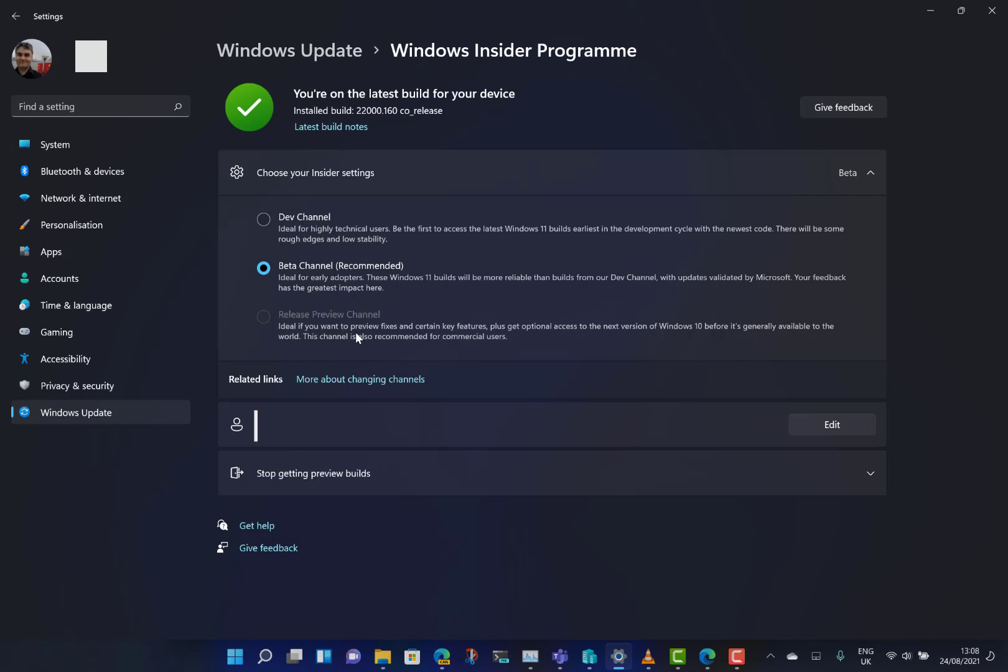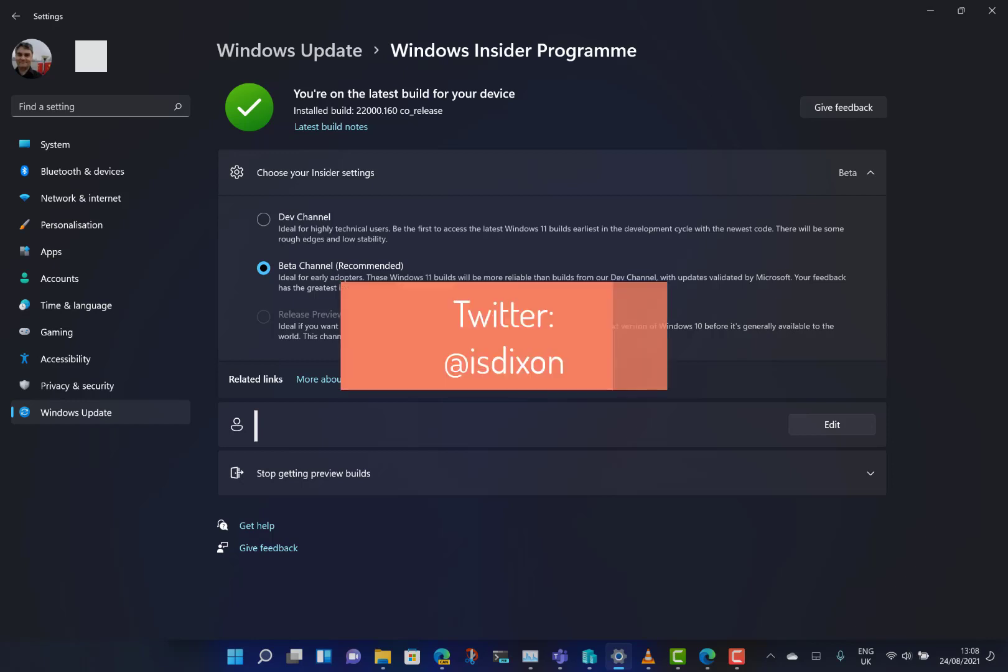This is a quick video on how to change your channels. Make sure you're on the right channel for your device so you know what you're getting into with the Windows Insider Program.